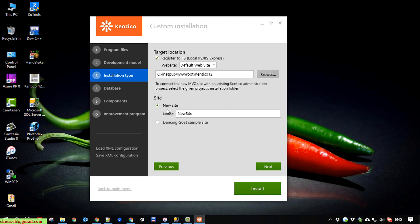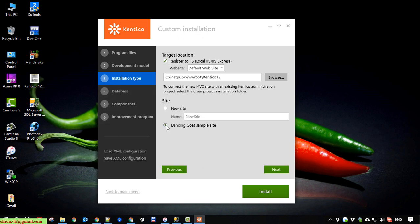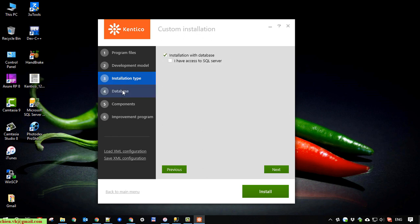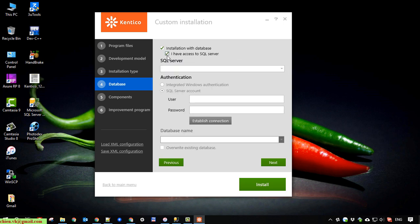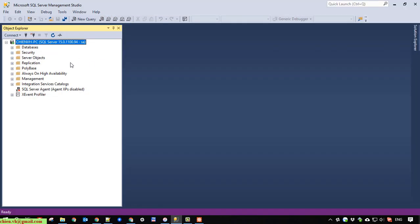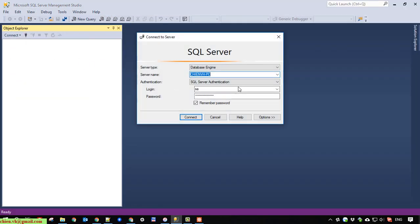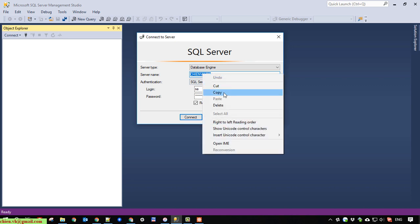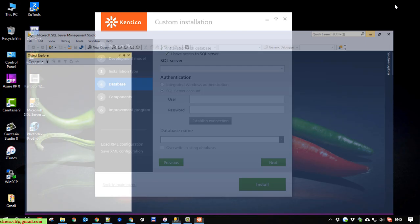The new site. So here I will select the dancing goat sample site. If I select the sample site, it will automatically create some modules and pages for this database. I will open the SQL server. I will copy the server instance name. Put it here.